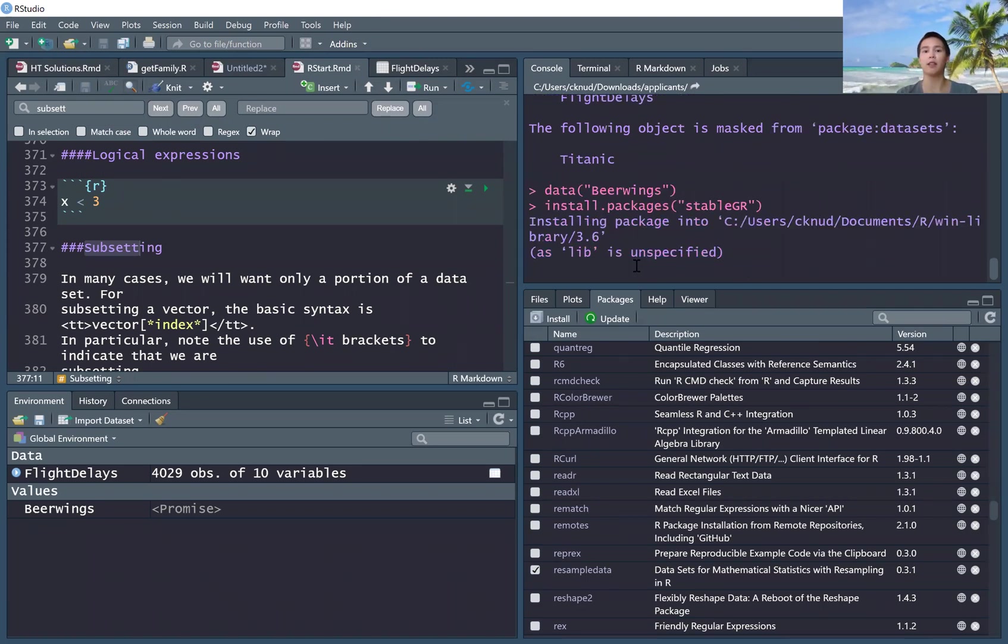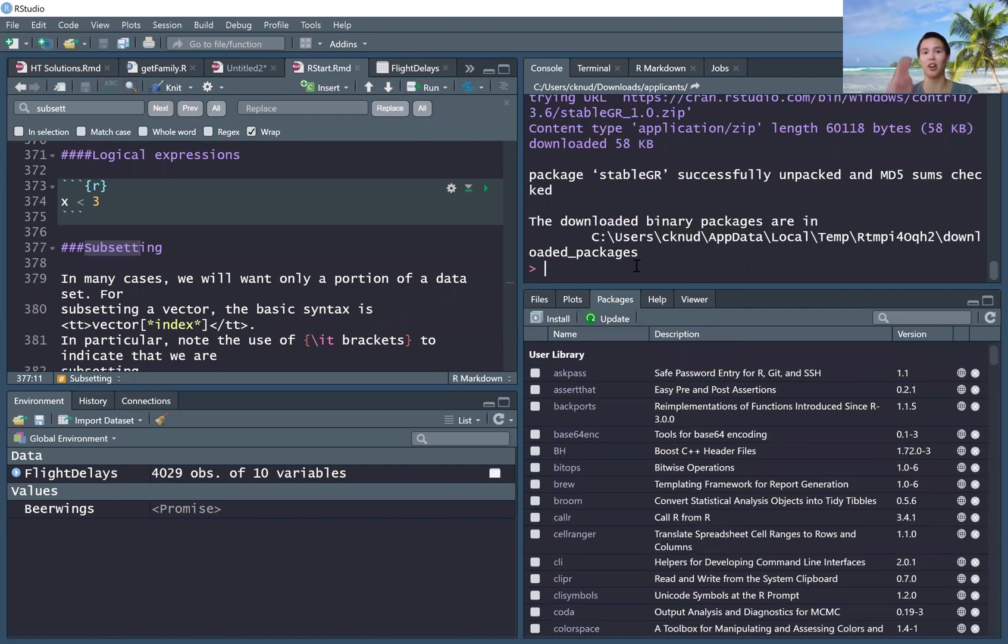We'd have install.packages, left paren, left quotes, stablegr, right quotes, right paren.